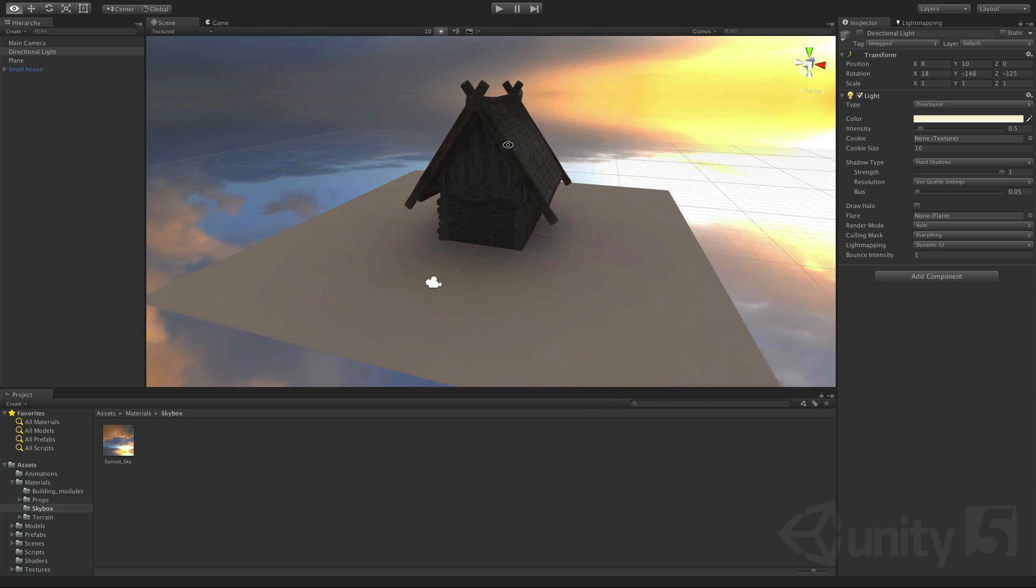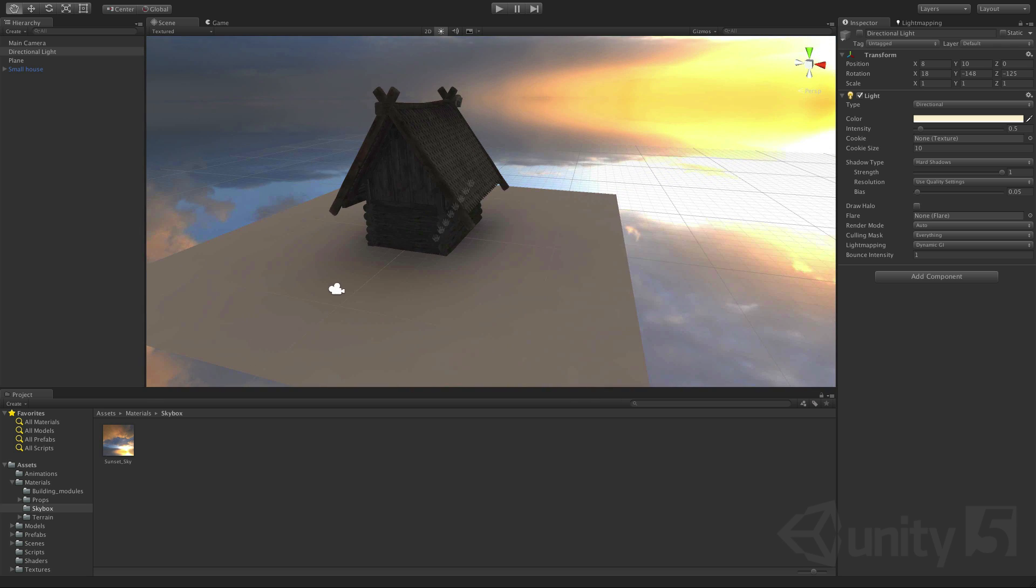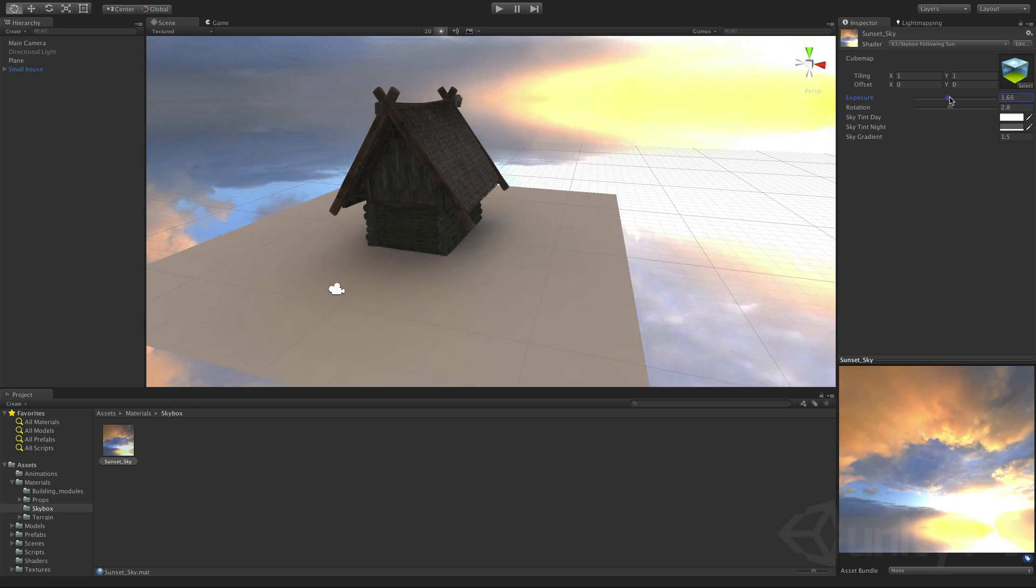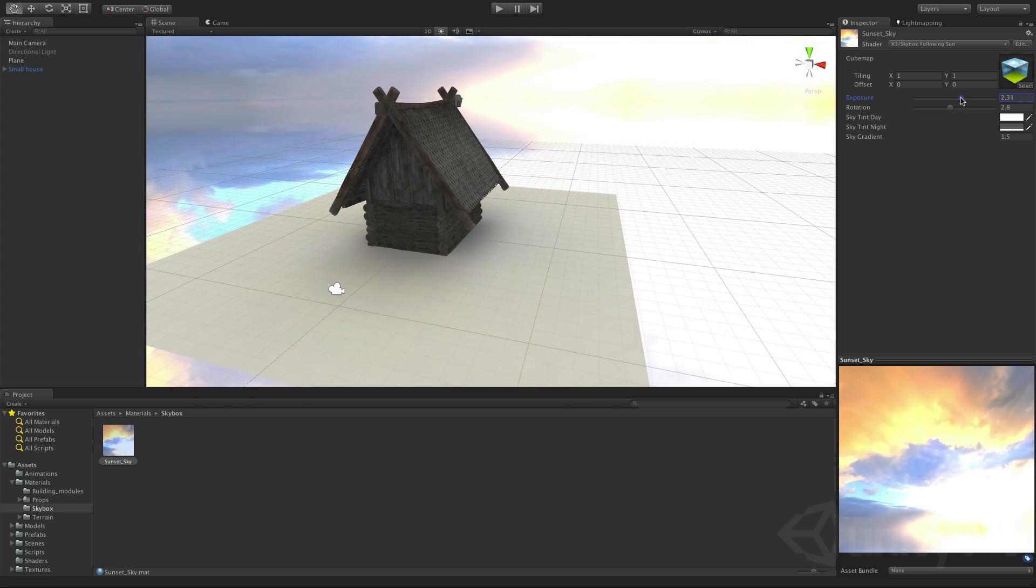Now in our skybox material we can adjust things like exposure to tweak that contribution that the ambient light is making.